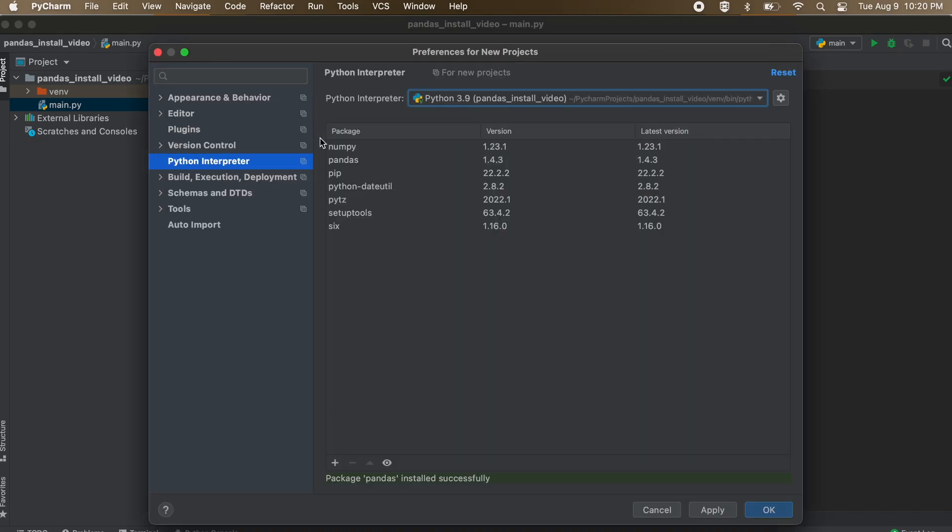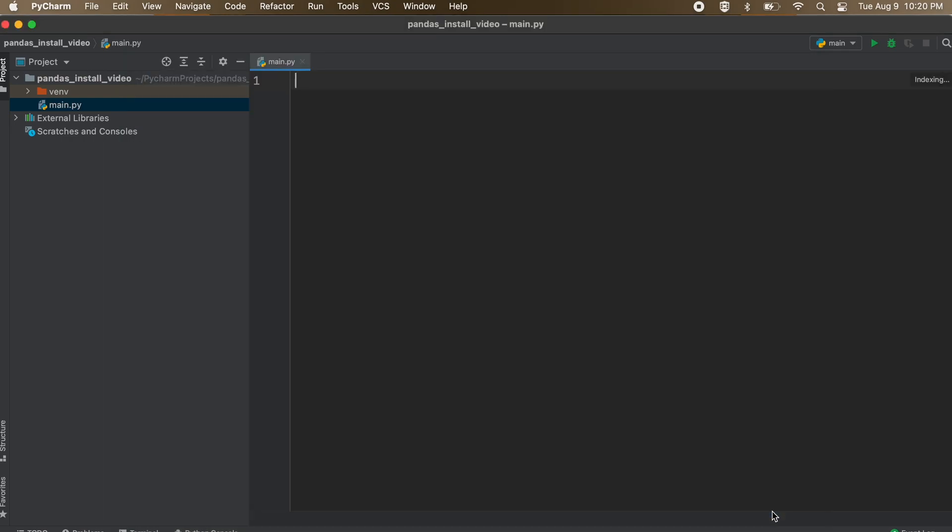To validate that pandas is now installed correctly, let's write the following simple code that creates a series, which is essentially a simple table with corresponding integers corresponding to the number of data inputs.